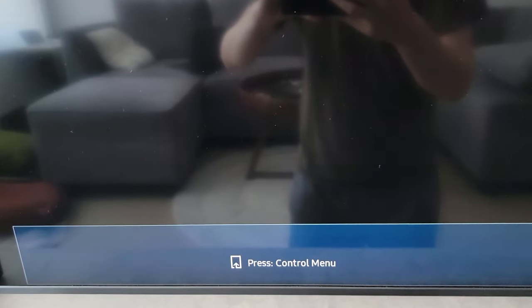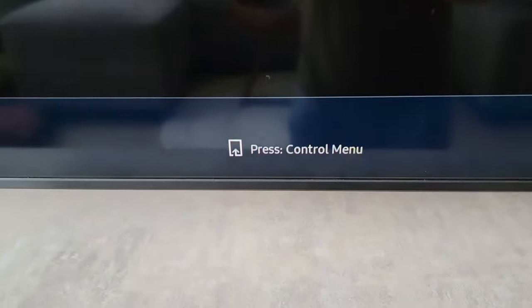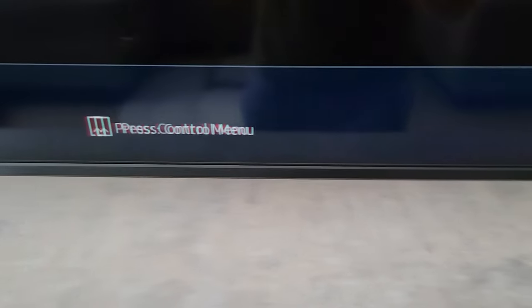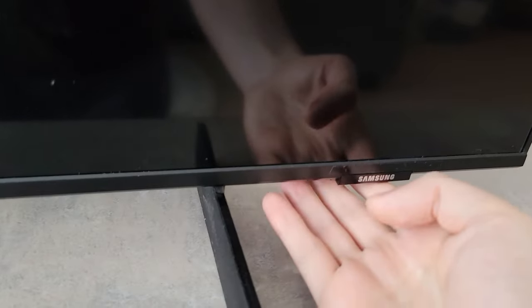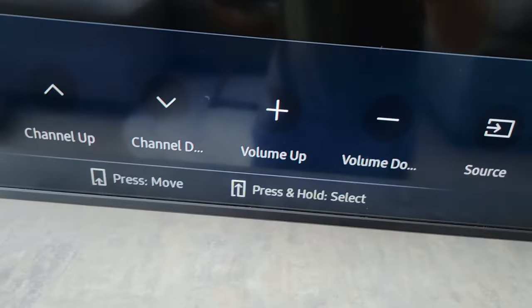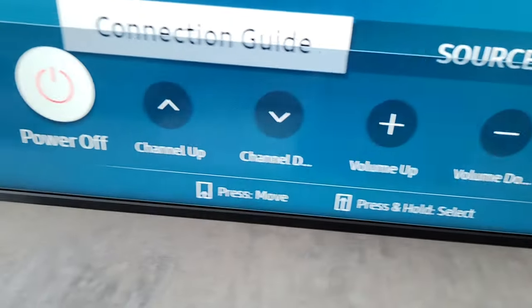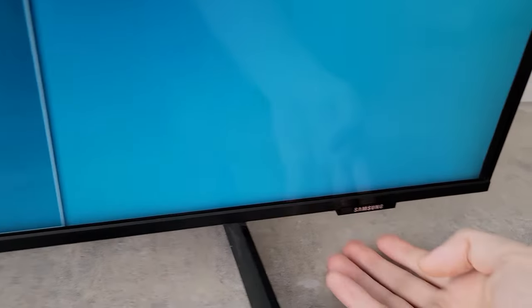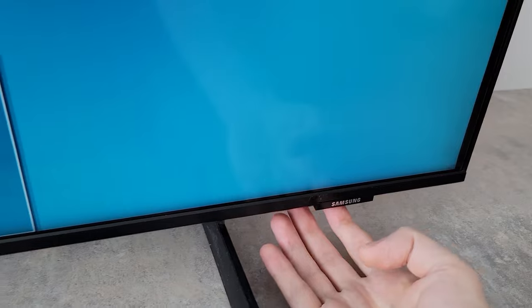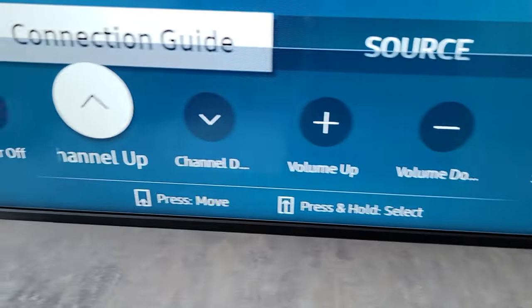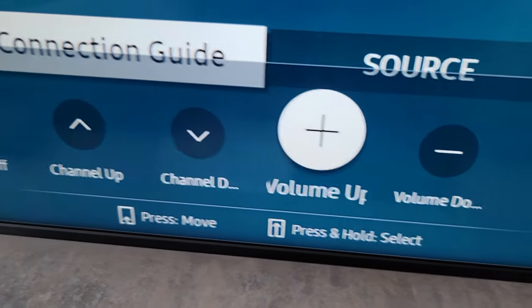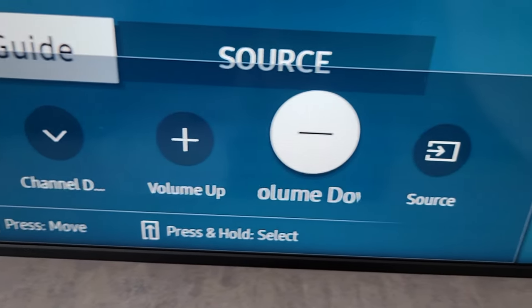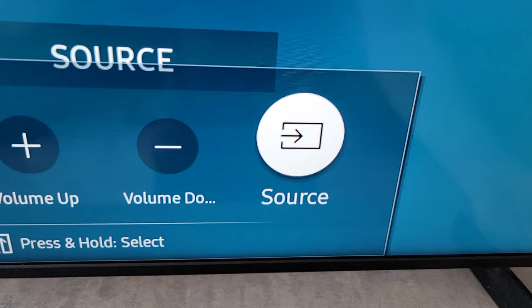Now you might already have the menu at the bottom, but sometimes you don't. So for me, it says press control menu. So again, press that button just one time. And yeah, so from here, I'll show you one final thing. Let's go to source.